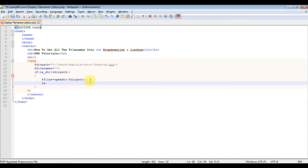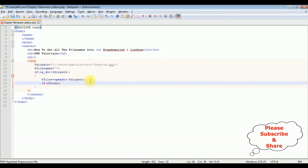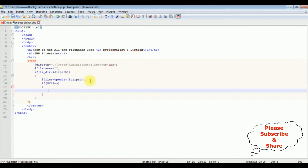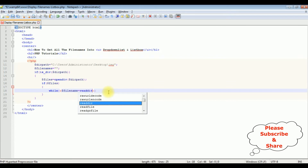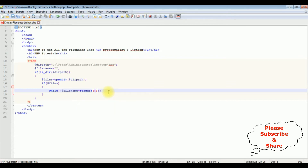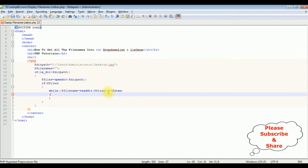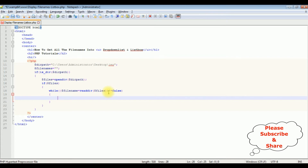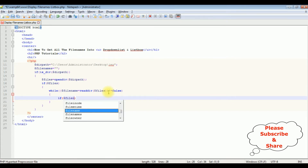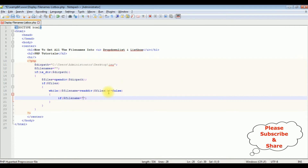Now, if $files — while $filename equals readdir($files) and is not equals to false — I'm creating a variable and reading all the files from this directory using readdir().